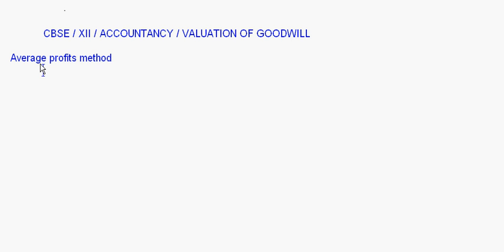Today let's take up the topic valuation of goodwill. We will first do the valuation of goodwill by the average profits method. Let's see how to compute the value of goodwill by the average profit method.